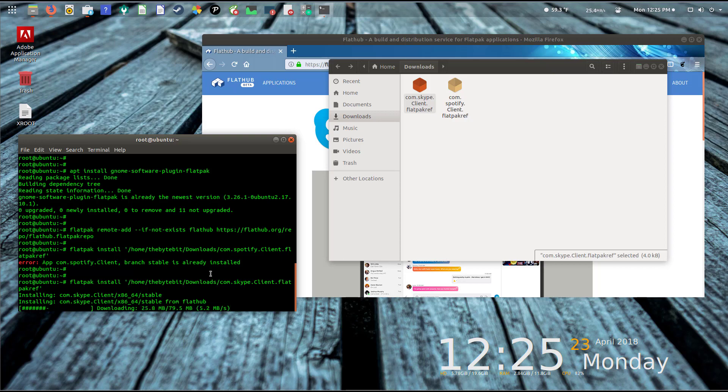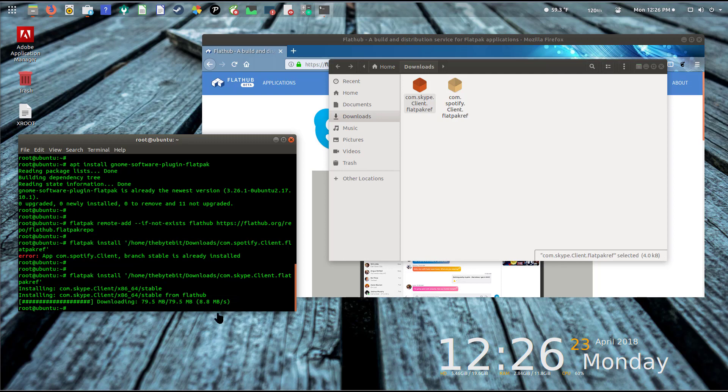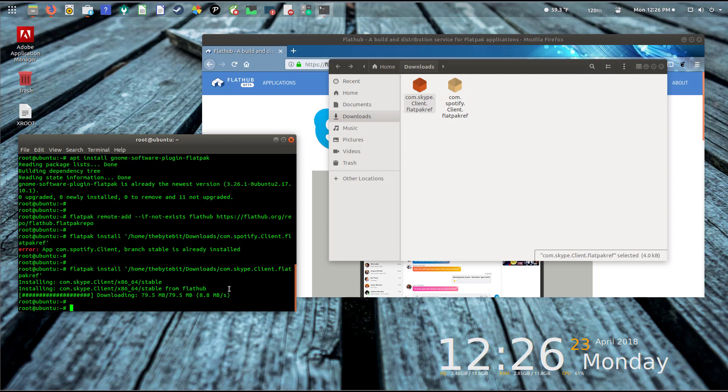I'll hit enter and let it do its thing. It'll take a little bit of time while it goes and gets the files that it needs, downloads the data. Instead of you guys having to watch this process complete, I'll pause the video for a bit, let it finish, and come back once it's done.